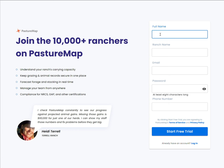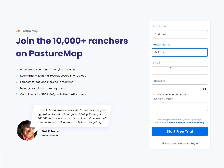Hi, welcome to PastureMap. Let's get you registered. You're going to enter your first name and last name here, as well as renaming your ranch to your ranch name. So if it's Bar S, we'll have it Bar S Ranch.